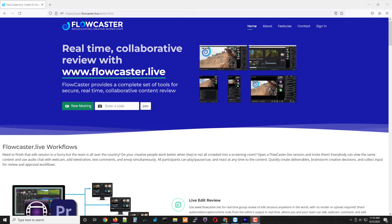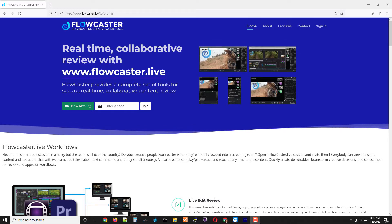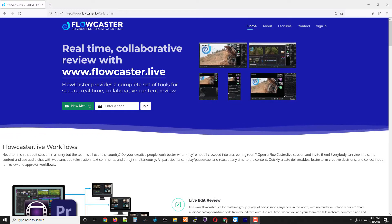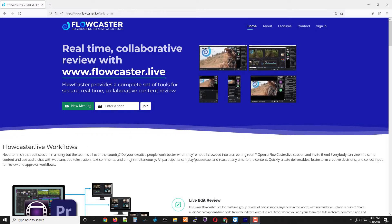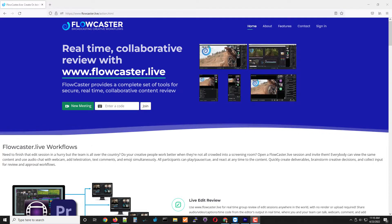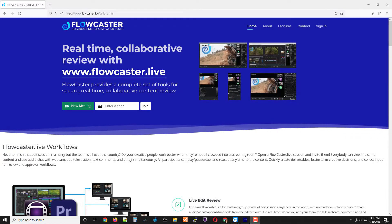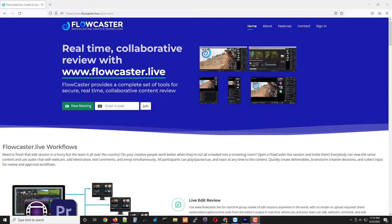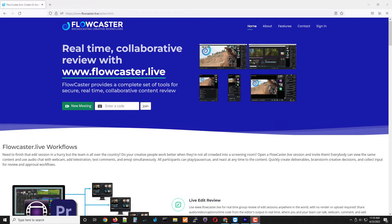There are going to be three of these videos. If you want to check our site on YouTube, just search for Flowcaster TV. And the first one we're going to look at is the live edit review.